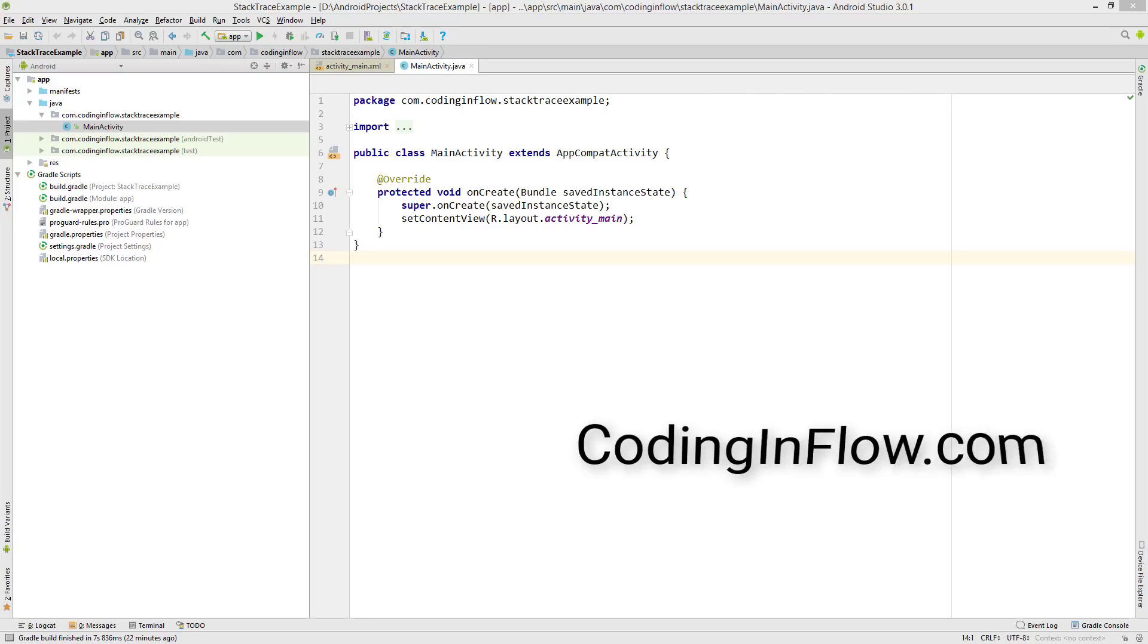Hey guys, welcome to Coding in Flow. In this video we will learn how to read the stack trace to find out why an app is crashing.